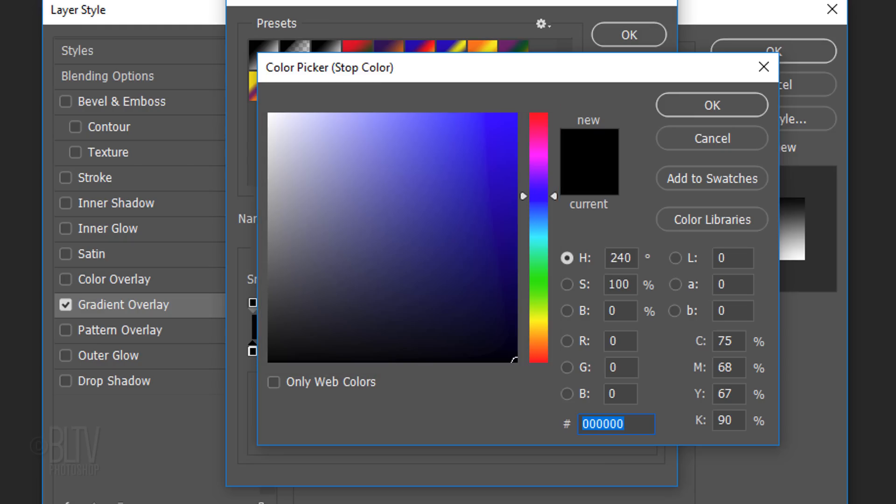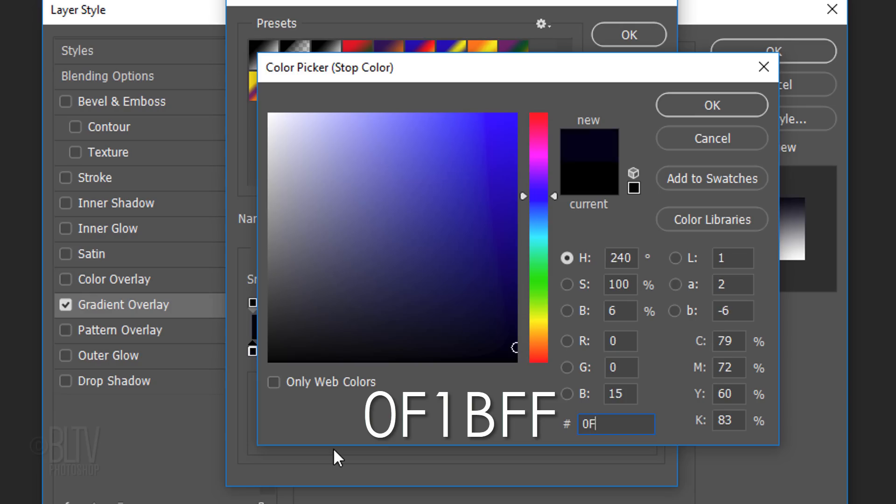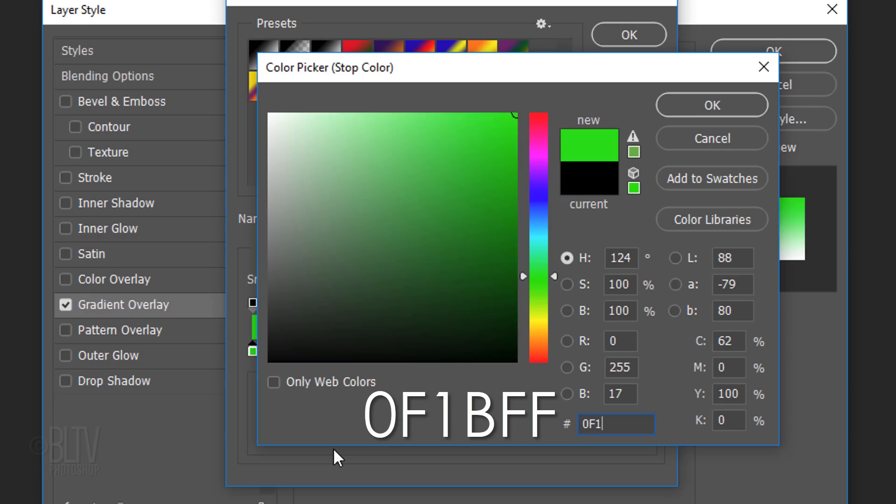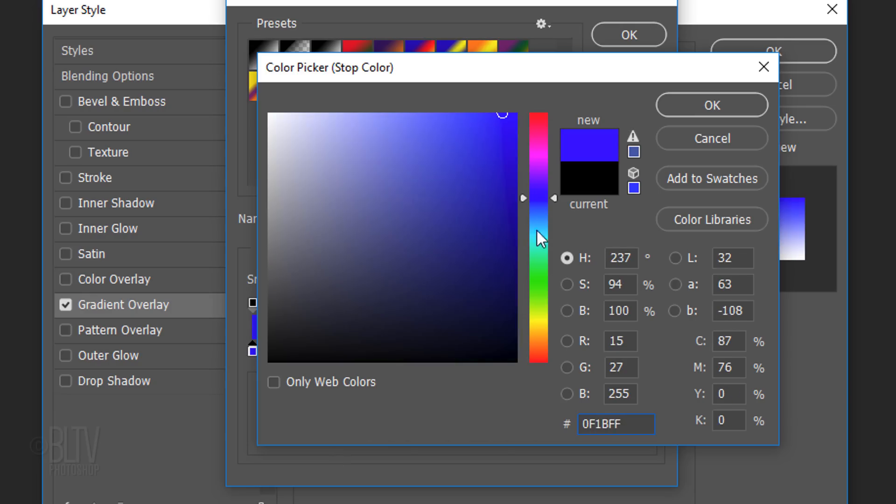Pick a color for one end of your gradient. Since I already know the color I want, I'll type it into the hexadecimal field. 0, F, 1, B, F, F.